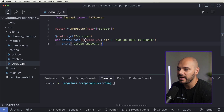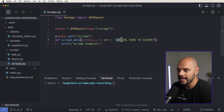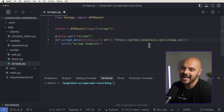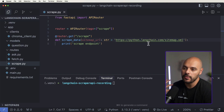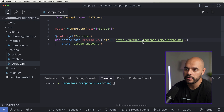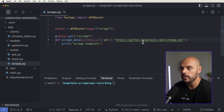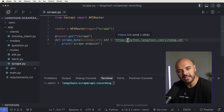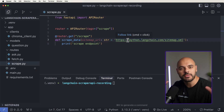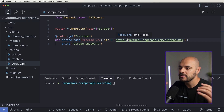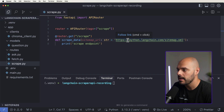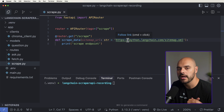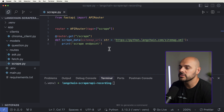Here we can see we have a default value of sitemap URL. We're just going to add that URL here. When we actually run our endpoint, we could type in any sitemap we want, but we'll default to that sitemap when we run the API endpoint.